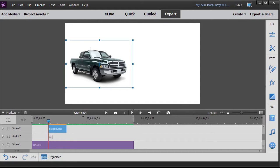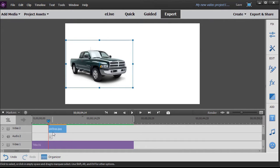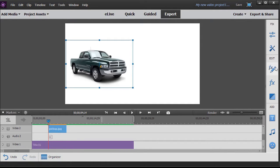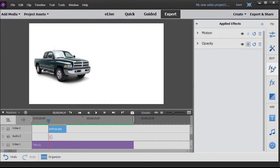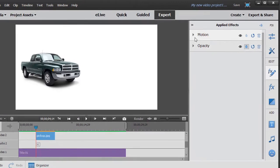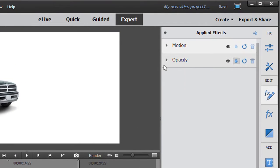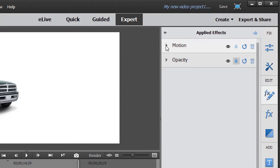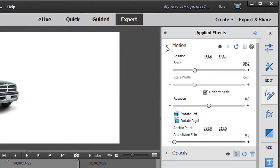So if I want to keyframe this vehicle to make it look like it's actually going to drive across the screen, let me show you how simple it is to do that. First of all, I make sure I have the image highlighted. And then I go into my effects editor on the right side of my panel. Now the two effects that are common to every object are motion and opacity, and we're going to work on motion.